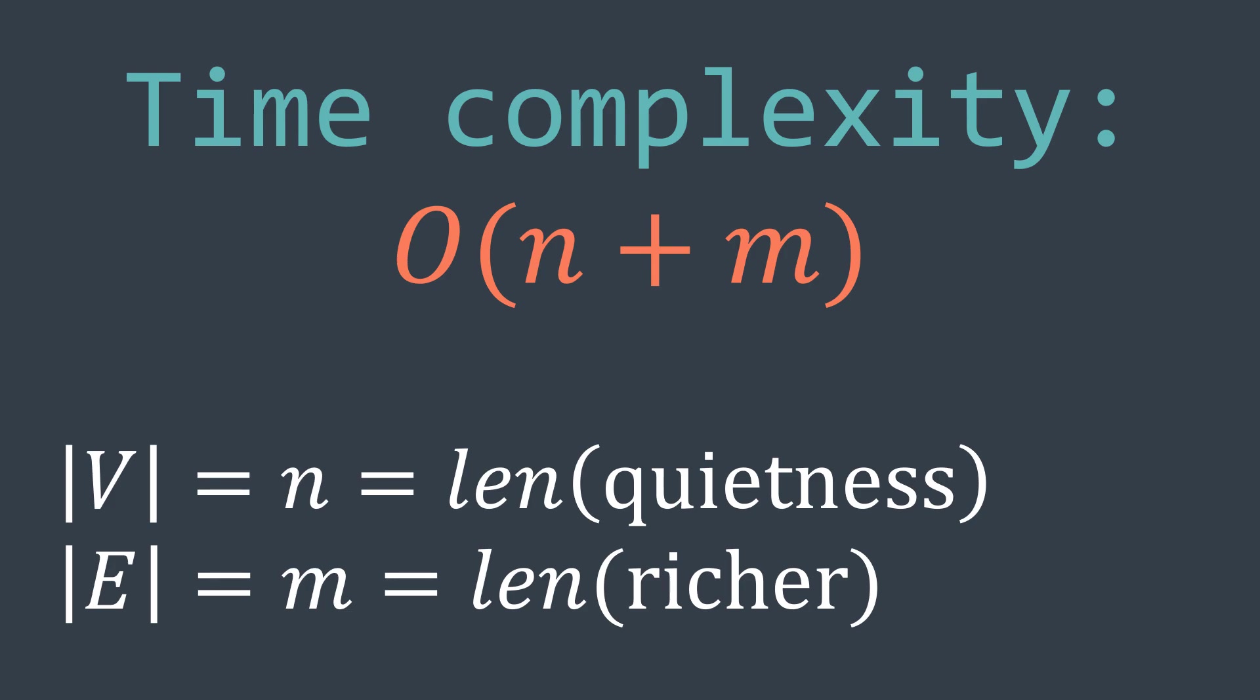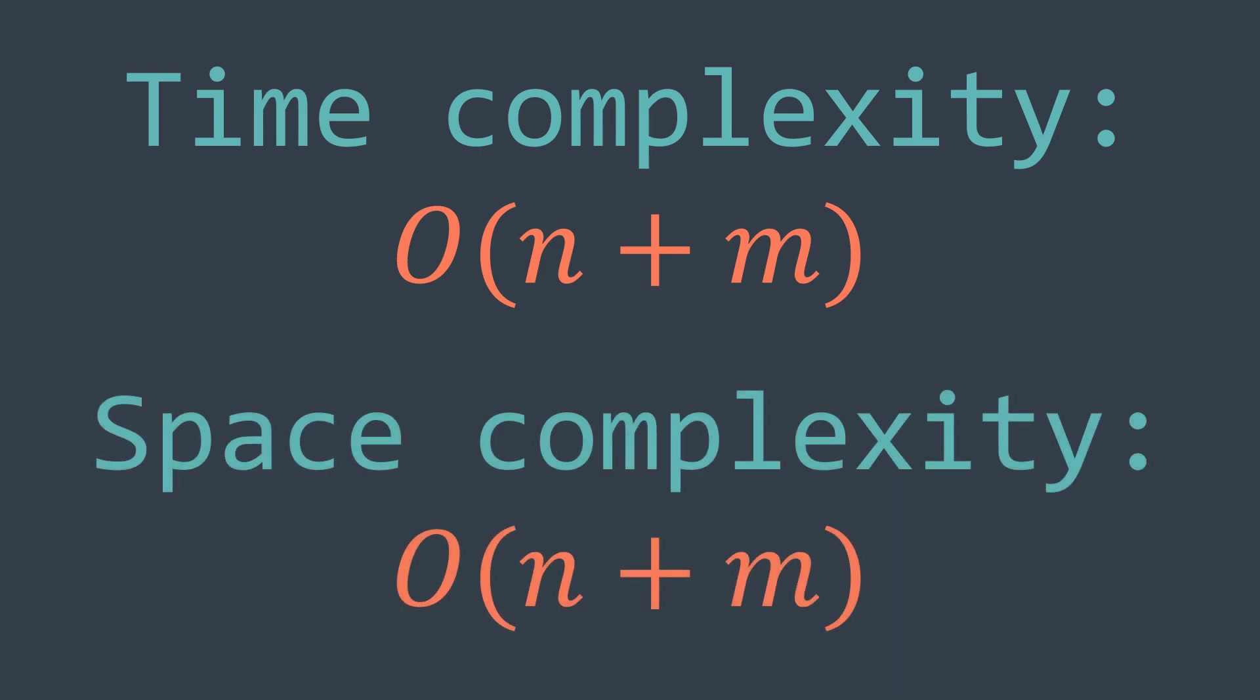And for the space complexity, creating the graph is considered as using extra space. So the space complexity is also O(n + m).